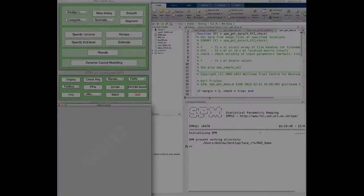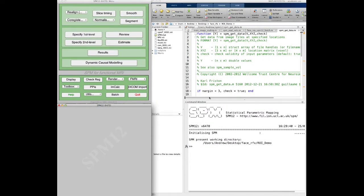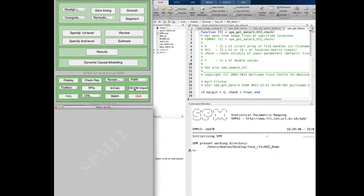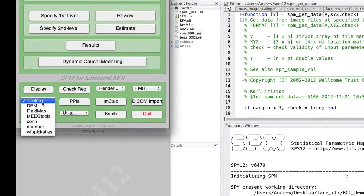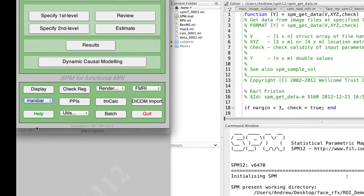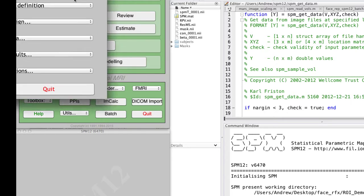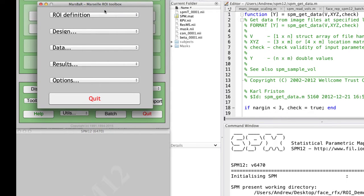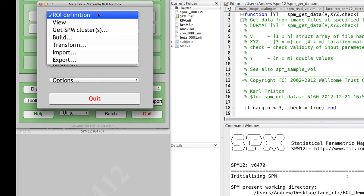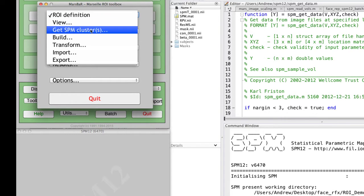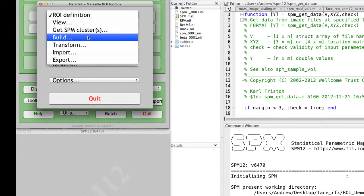Let's take a look at how to do a spherical ROI analysis in SPM using the toolbox MarsBar. Go ahead and select MarsBar if you have it installed, and then select ROI definition and build from the options.